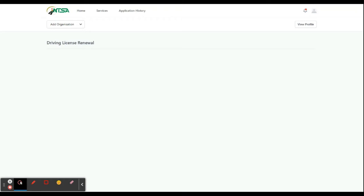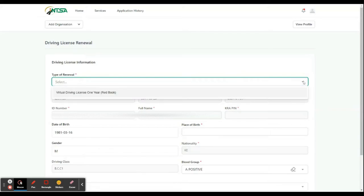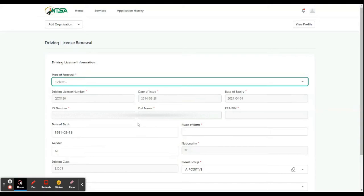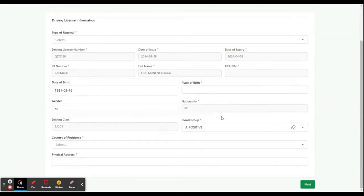Remember, you require a passport photo. Then on the type of renewal, you will choose virtual driving license one year red book. The details are already here, then you click next.